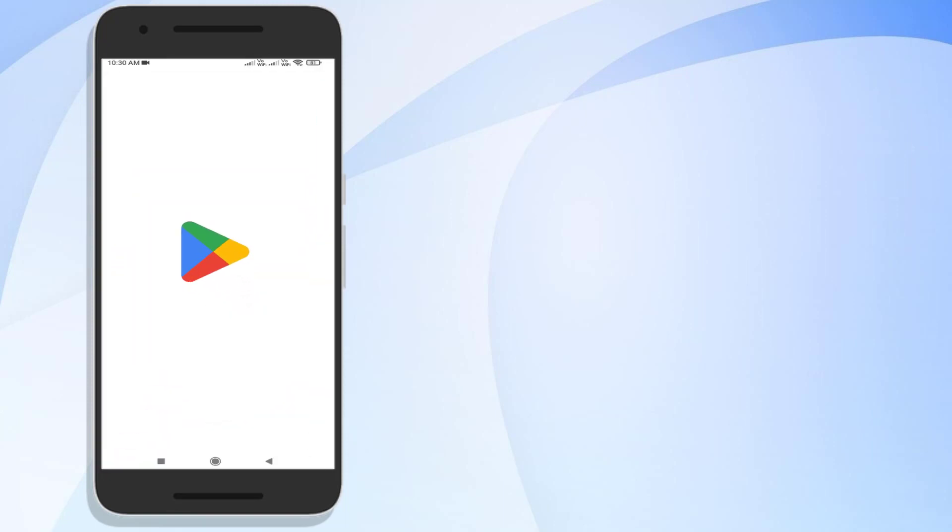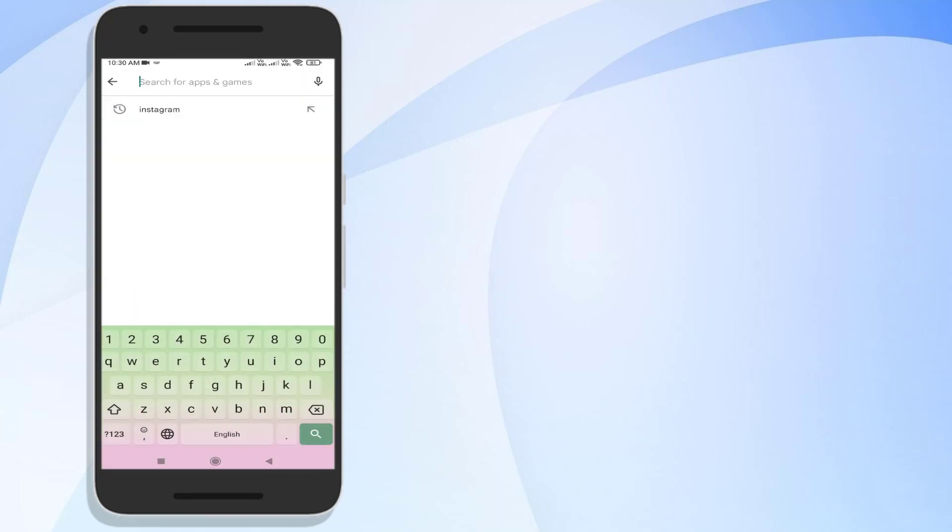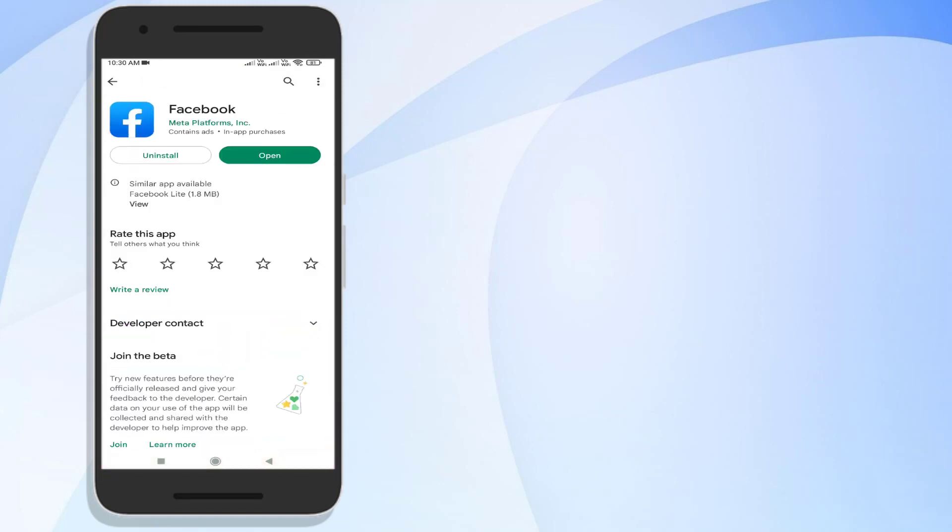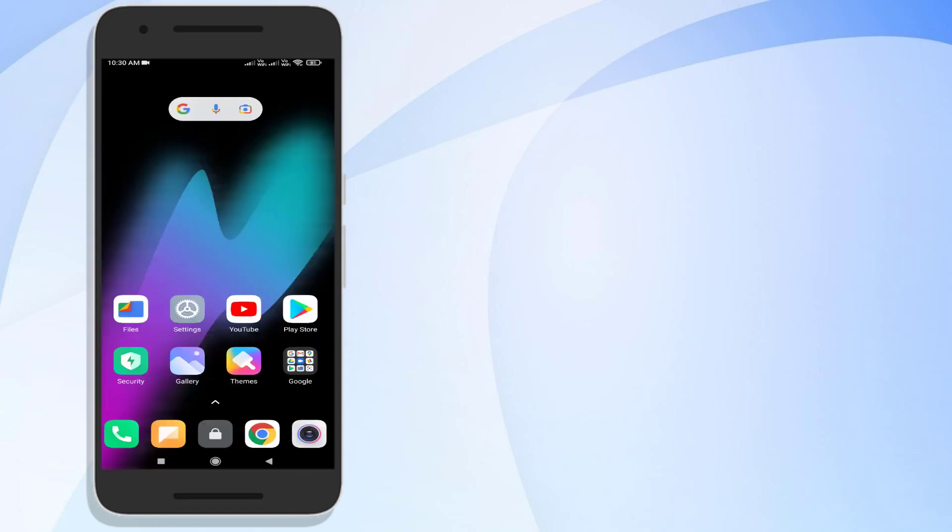Click on the search bar and type Facebook. Click to open Facebook, make sure Facebook app is up to date, and restart your phone. Problem is solved.